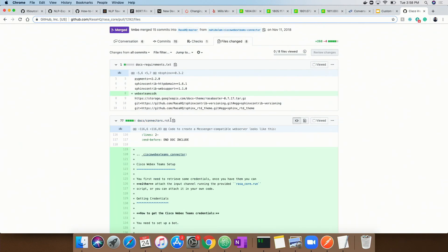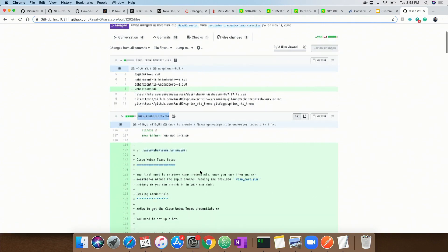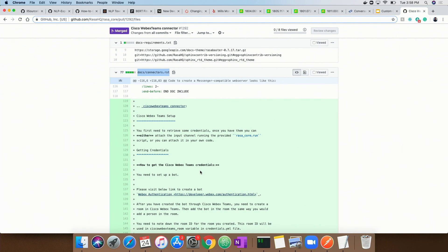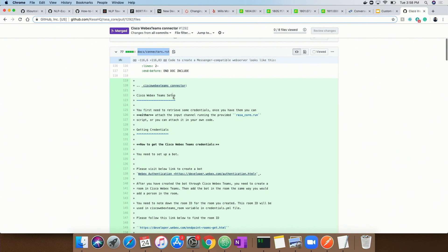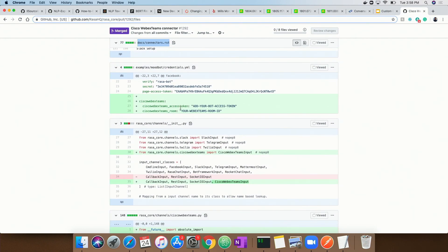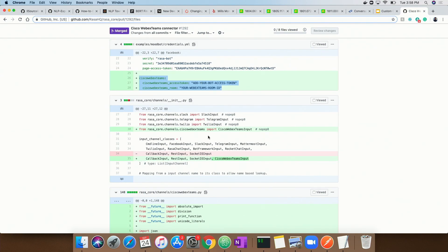If you look at this file, it's basically part of the documentation. Whenever you are contributing anything new, it needs to show up in the documentation. If you are contributing a channel, you will add some new information in the connectors file. This is essentially the credential part — it's pretty common that you generally have an ID and then an access token. Those are part of your credentials.